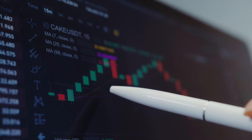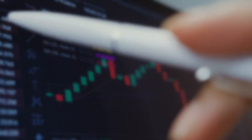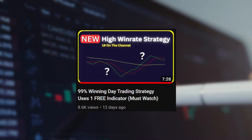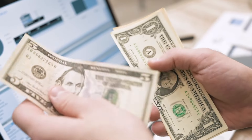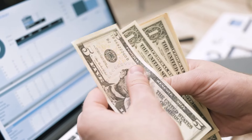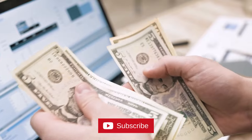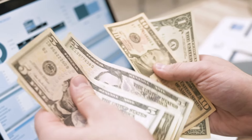I created a powerful strategy with the TDI in a previous video that had insane results, and today I have improved it even more. Sit back, relax and let's get straight into the video.